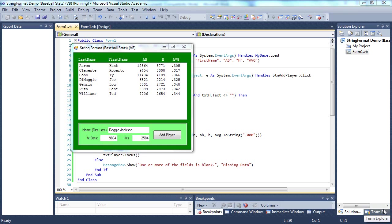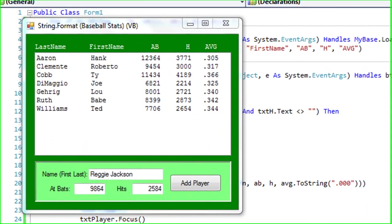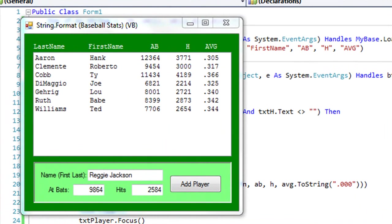Here's another way of formatting strings using a function called string.format. In this case, I have a VB application where I have a list box, and I want the data presented in this box within five columns.